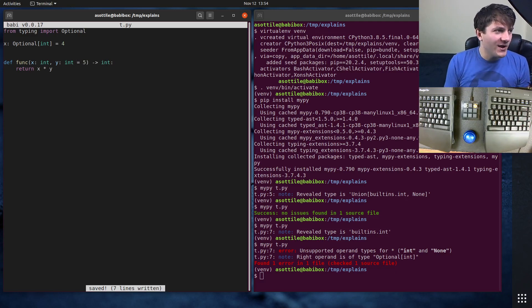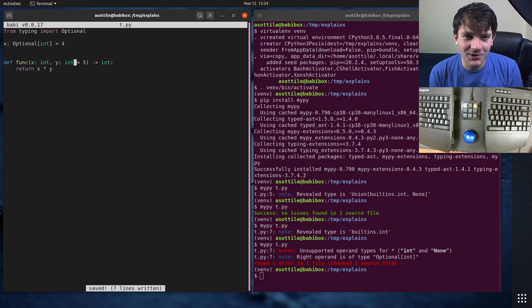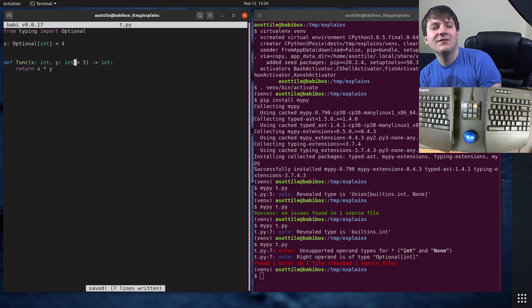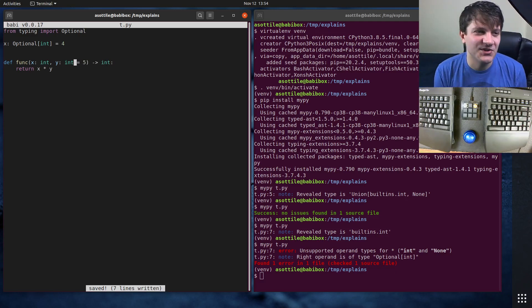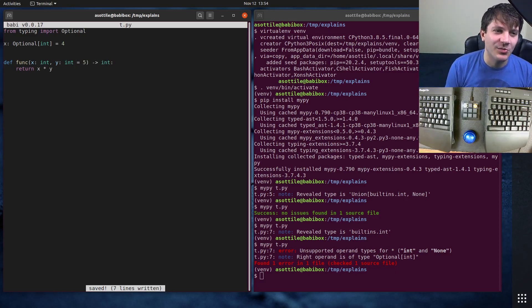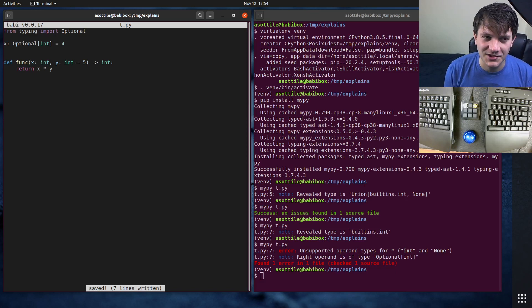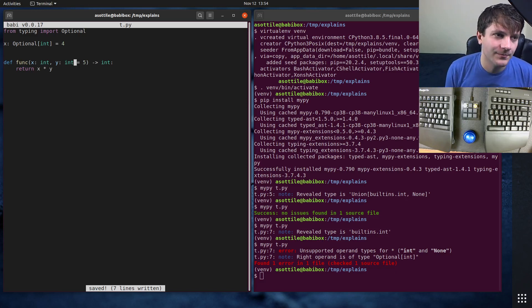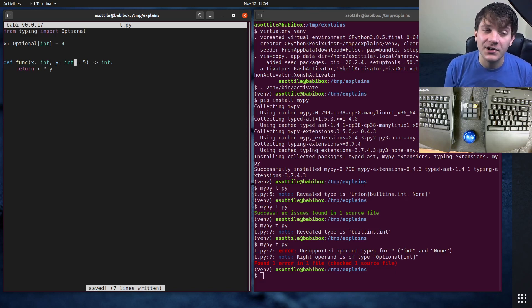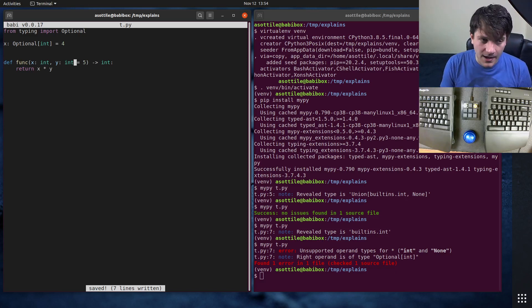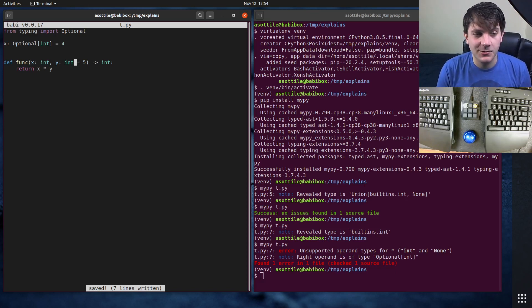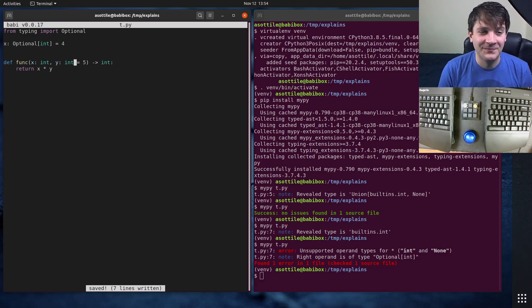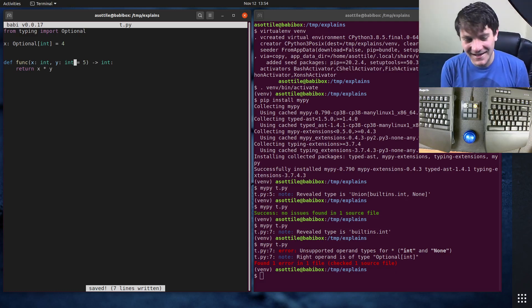If somehow I were able to go in a time machine and convince people that optional is a bad name, I would probably have suggested something like nullable, or maybe not even have it at all and just force people to use Union None. But anyway, we're stuck with optional, so that's all we got.